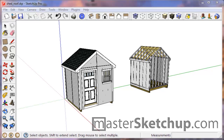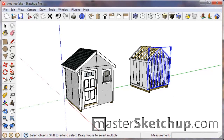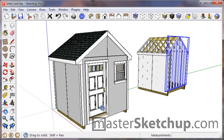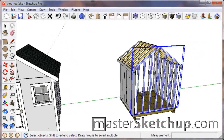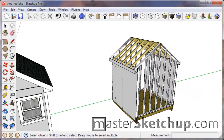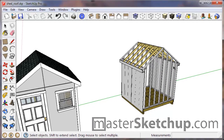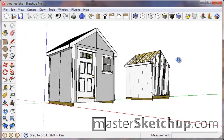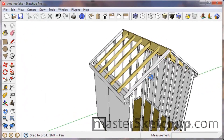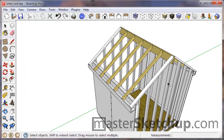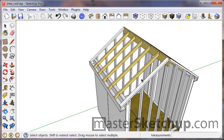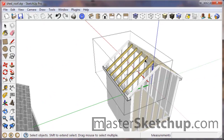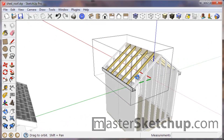Hey everybody, this is Matt from Mastersketchup.com and this is the fifth and final video on how to build a shed in SketchUp. If you followed the first four videos you should have a pretty good understanding of how to do all these basic moves. So we're going to move a little bit faster in this video just to finish everything up. We built the wall structure and the rafters in the first few videos, so let's just finish up the roof here real quick.